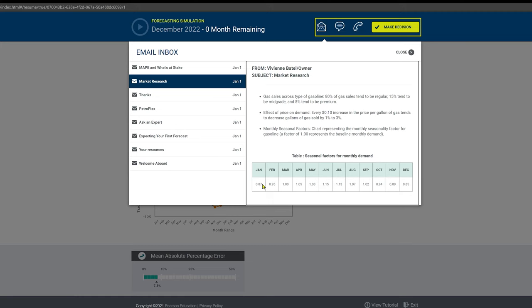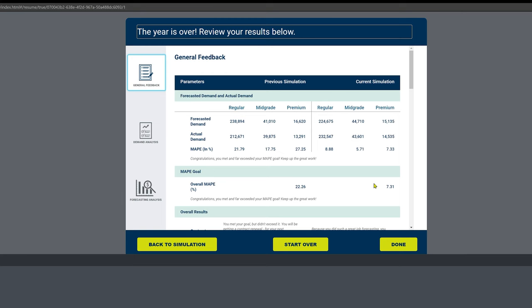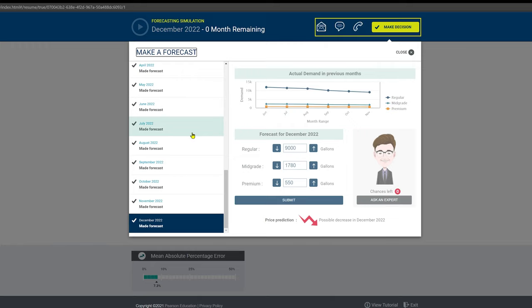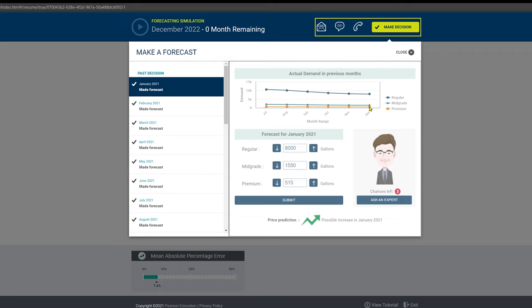We can come into our make decision and we can see that up here in the previous December we had all of our different rates. Now when you hover over this it will actually give you numbers. I went through and saw what the demand was—regular, mid-grade, and premium—and I literally just dialed it in a little bit plus or minus about 200.